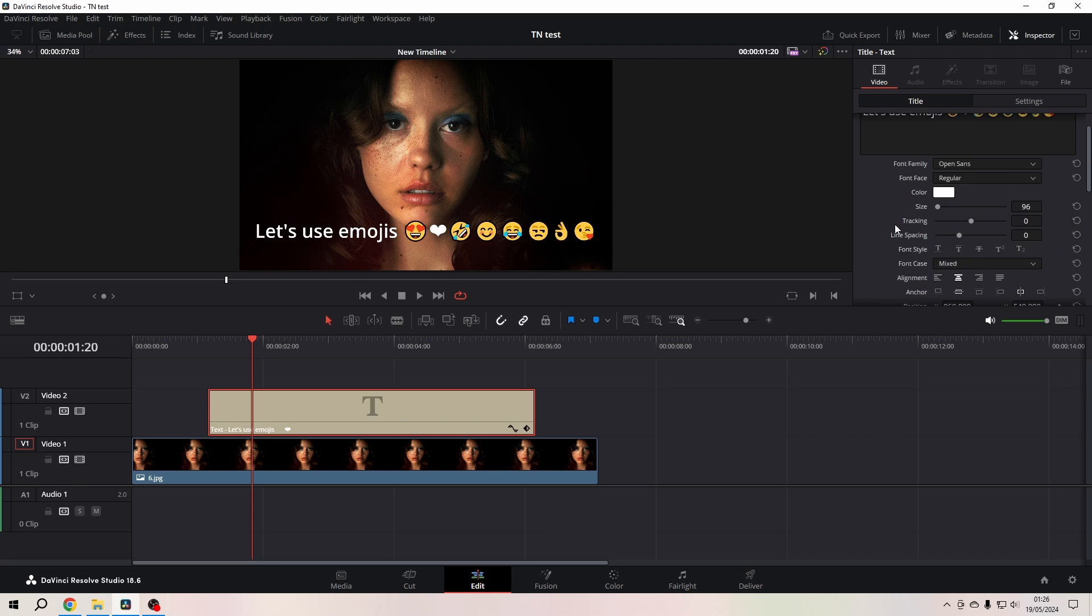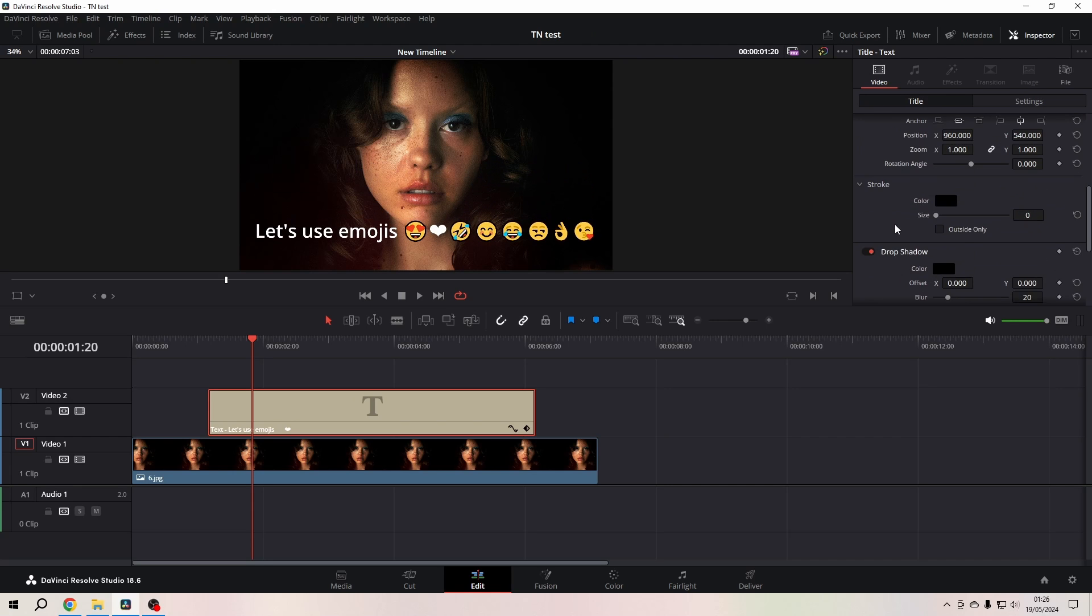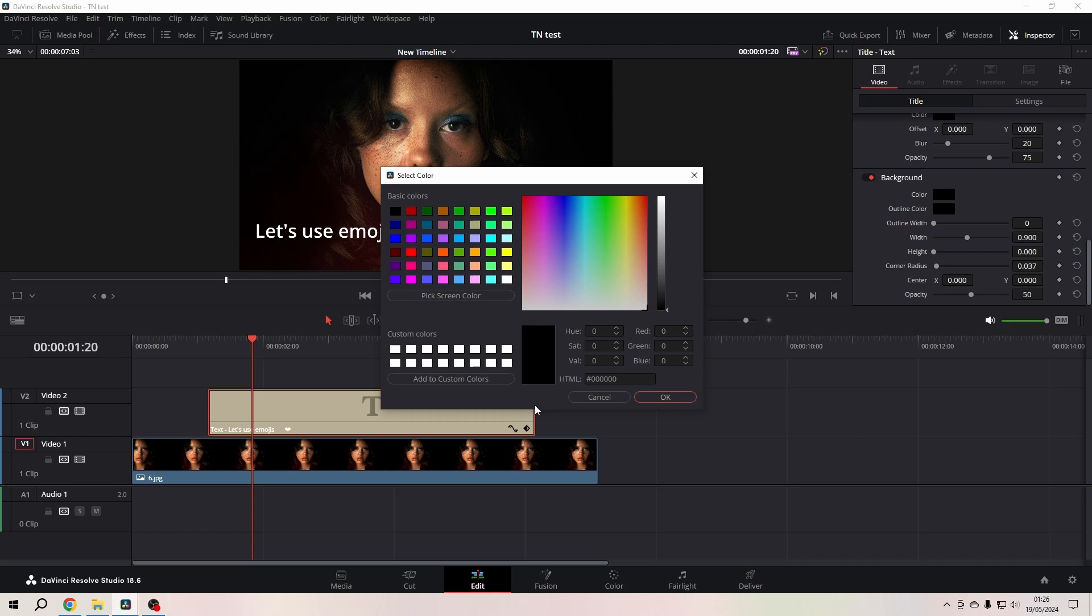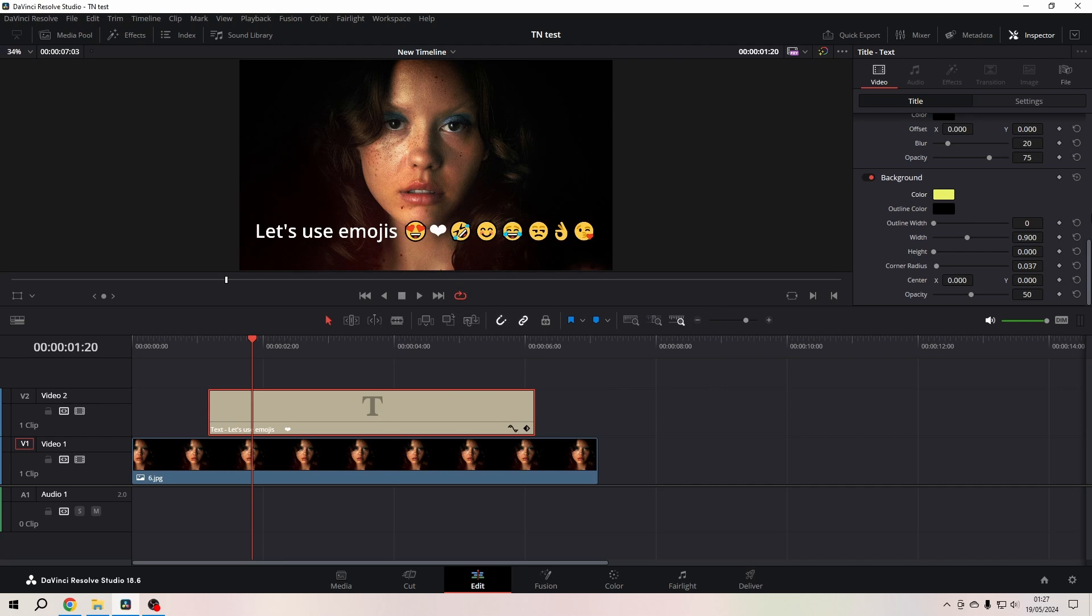Let's fiddle around with the background color. Take something like that, say okay, and now you can use the width and the height to adjust it.